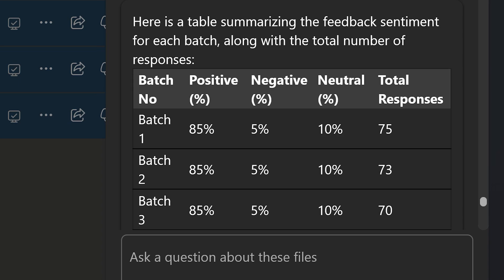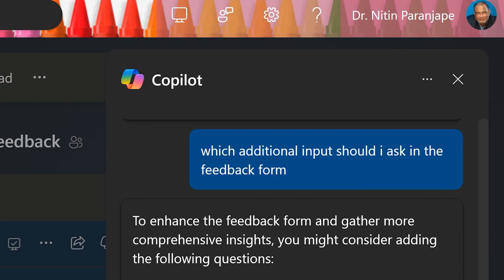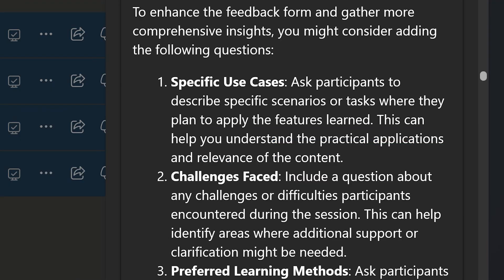I then asked: I've been using this feedback form for quite some time — can I get better feedback by modifying the form itself? It understood the context and gave me really useful suggestions. In fact, I have already modified my feedback form to include some of these. For example, it says to ask for specific use cases and common ones you can proactively cover — your content will become better.